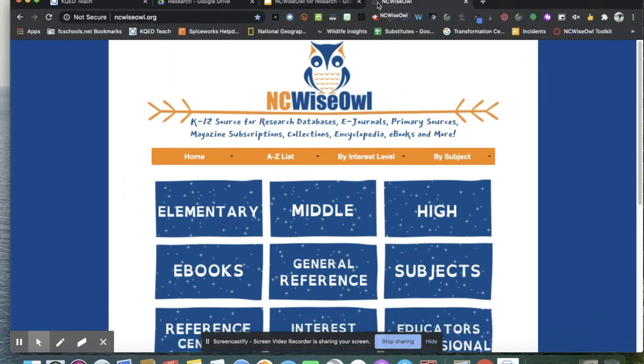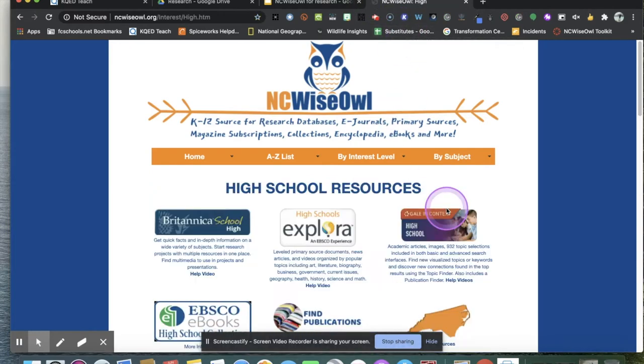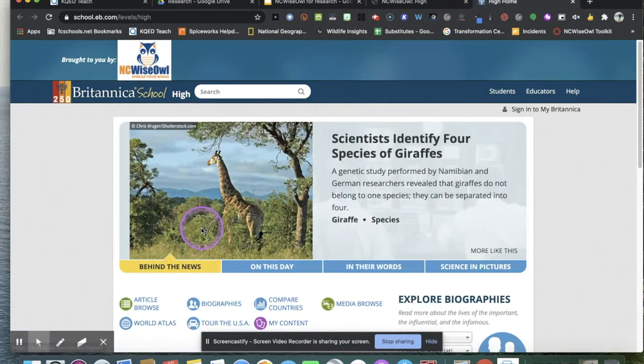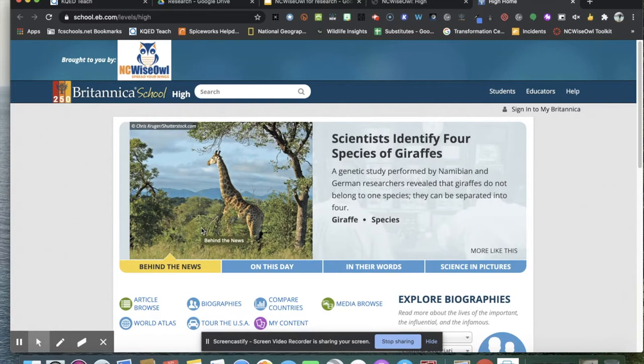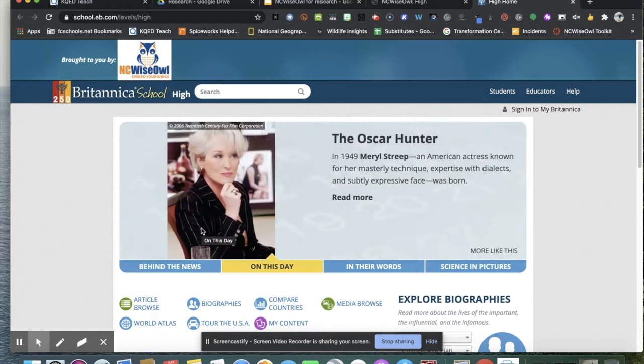Once at this site, for today's purposes, we're going to high school and we're going to click on Britannica School. You'll notice that it went straight in for me. If you are at school or using your Chromebook, it should go straight in. But if you're not, you might need a password. I can't post that publicly, so you would have to email me at charityharbeck at fcschools.net.